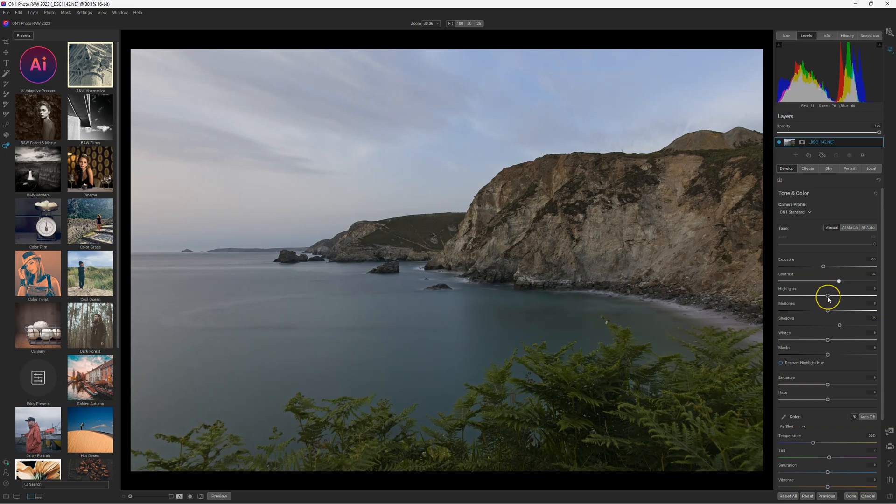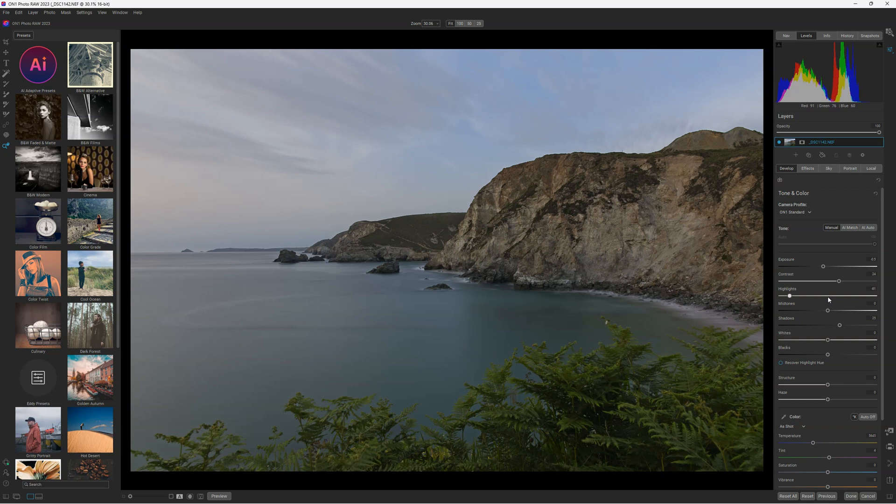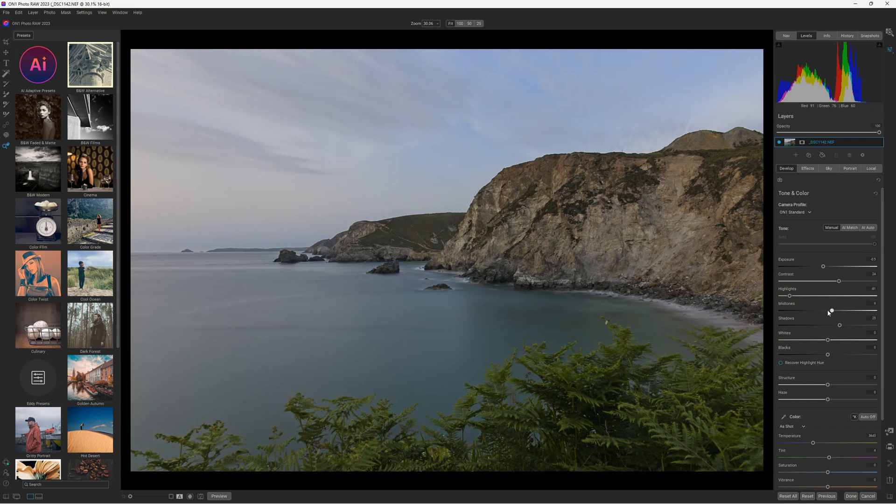After that, I'm going to decrease a bit the highlights, just a bit like this. And I'm going to increase a bit the mid-tones just there. And as you can see, we have the before and the after.